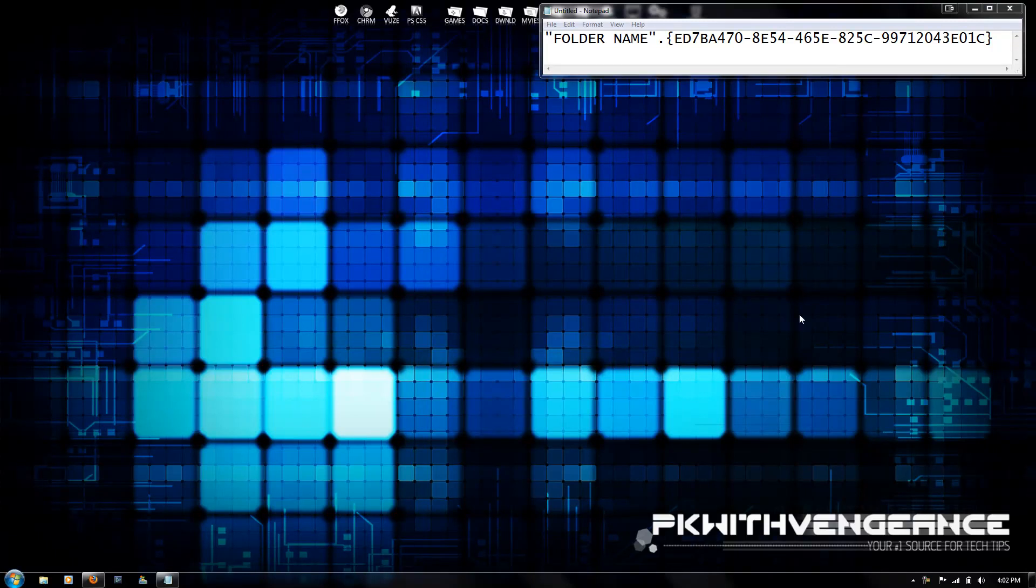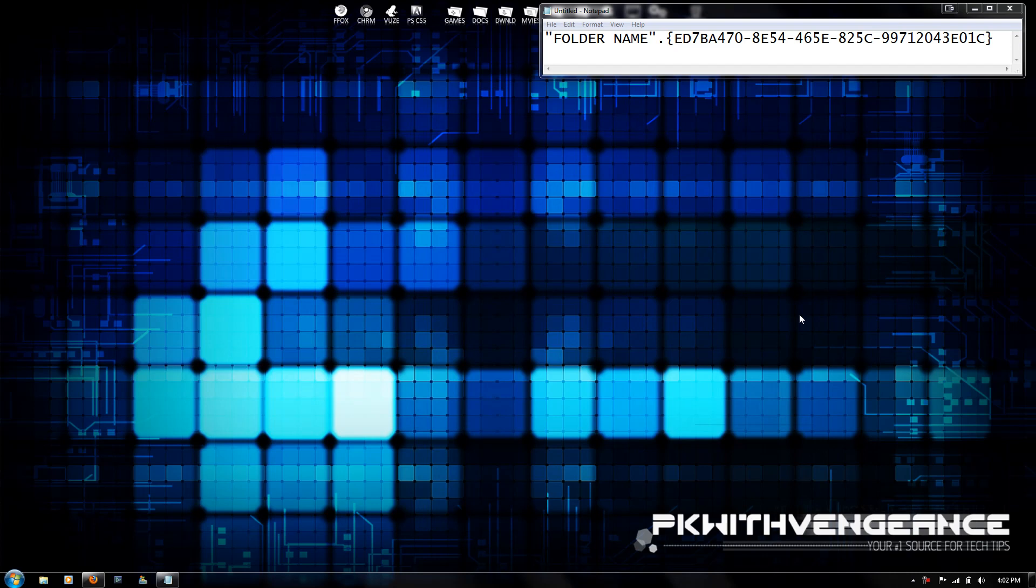Hey guys, today I'm going to show you how to access God Mode on your PC. Basically, it's a folder that you can access that allows you to change over 260 different functions on your computer.